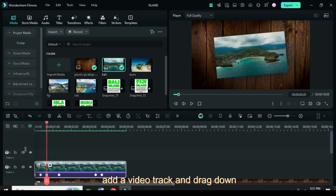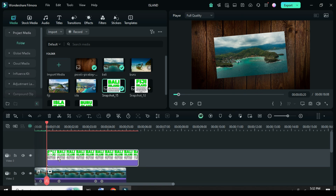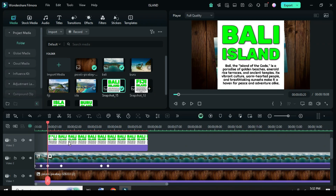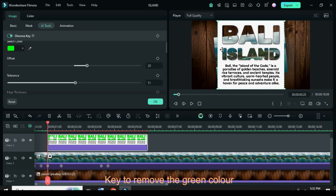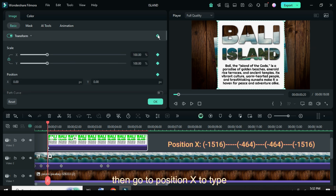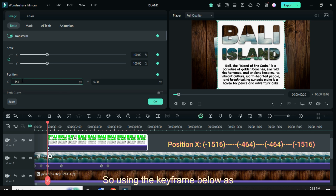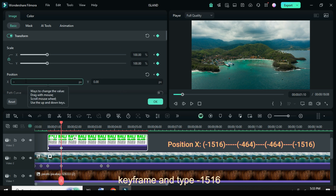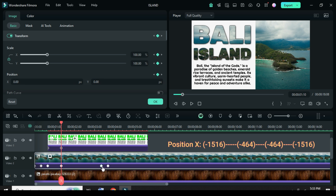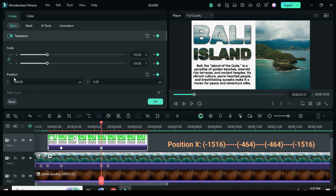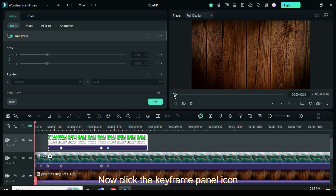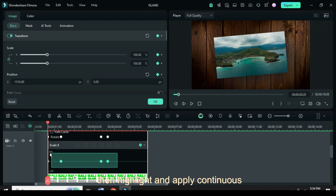Now click the third keyframe point, add a video track, and drag down the first snapshot. Extend the picture to match the background. Now click the snapshot, go up to AI Tool to apply Chroma Key to remove the green color. Further go up to apply keyframe to Transform, then go to Position X and type minus 1516. Using the keyframe below as a guide, go up again to apply keyframe to the snapshot and type minus 464. Only apply keyframe to the third keyframe and type minus 1516 for the fourth keyframe as shown. Now click the keyframe panel icon, scroll down to the graph, then highlight and apply Continuous Curve, then preview.